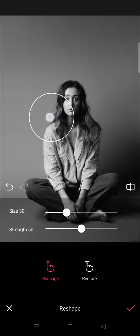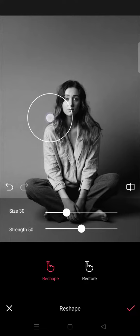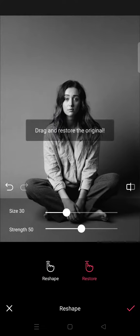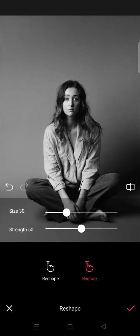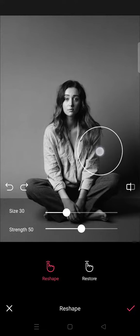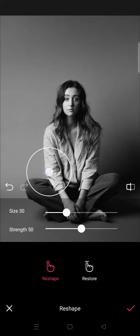You can also restore by dragging it back, or you can click on the restore button here to drag and restore the original. If you want to start from the beginning, you can do that again. Then click on reshape to continue editing.